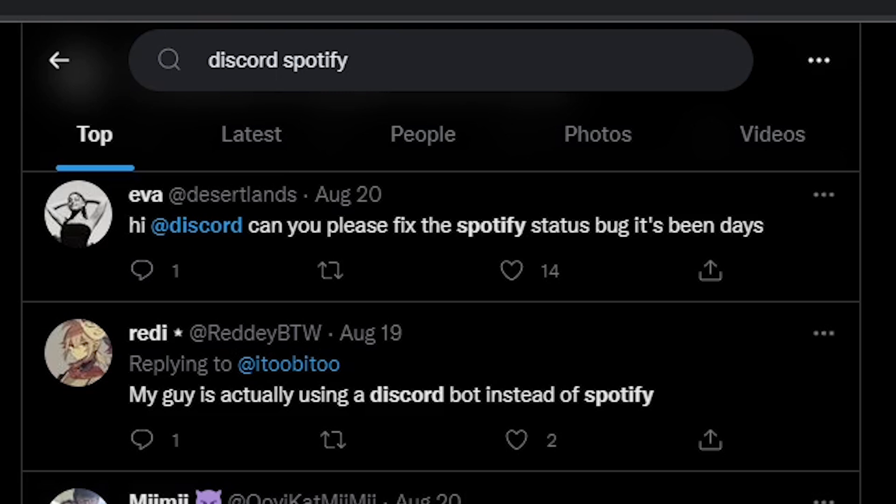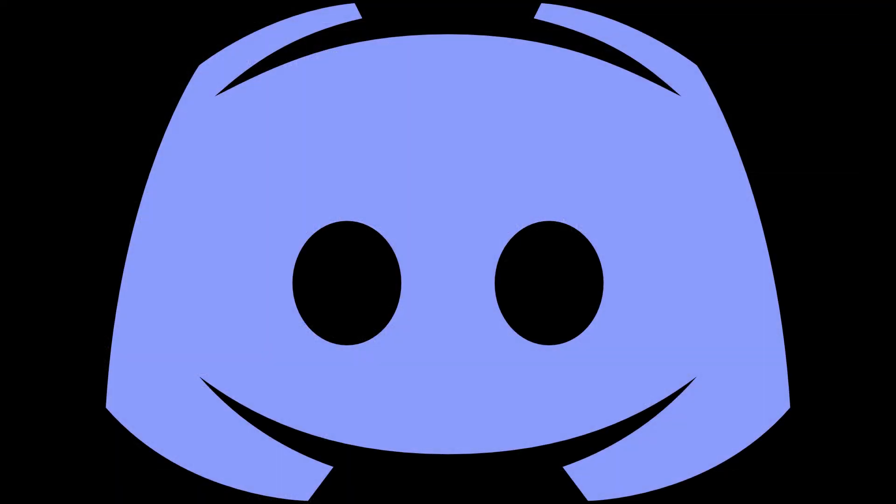It's been days. For a long time there was no response from Discord, but finally they have answered now and acknowledged the issue where Spotify statuses are broken. They say they are currently investigating it. However, there is no ETA for the fix.